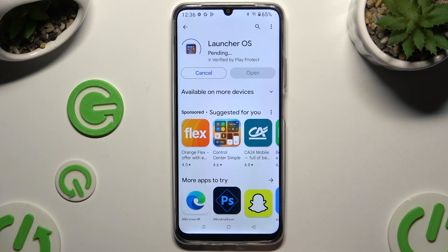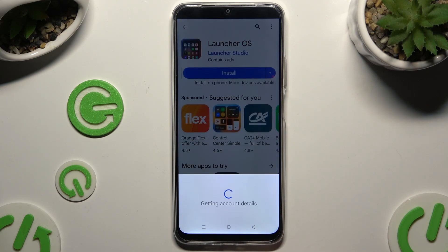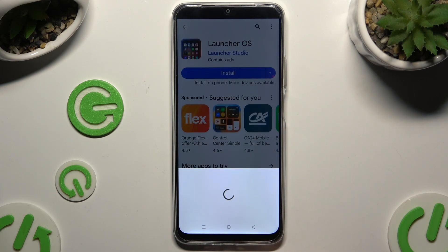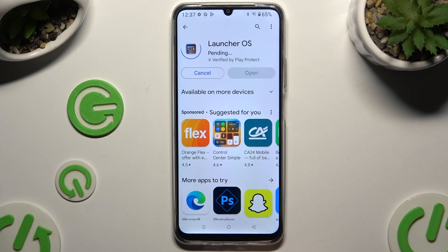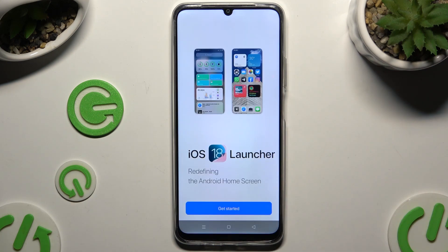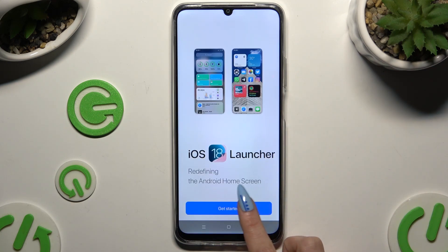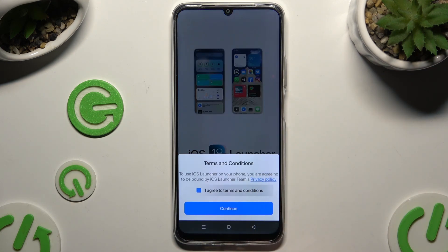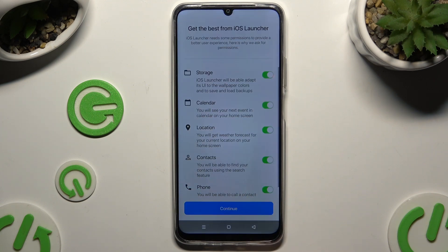When it's ready, open it. Then hit Get Started, select I agree to terms and conditions, and choose continue twice.